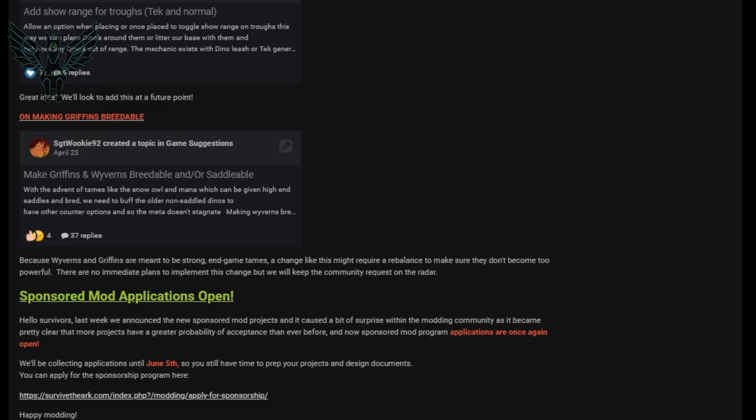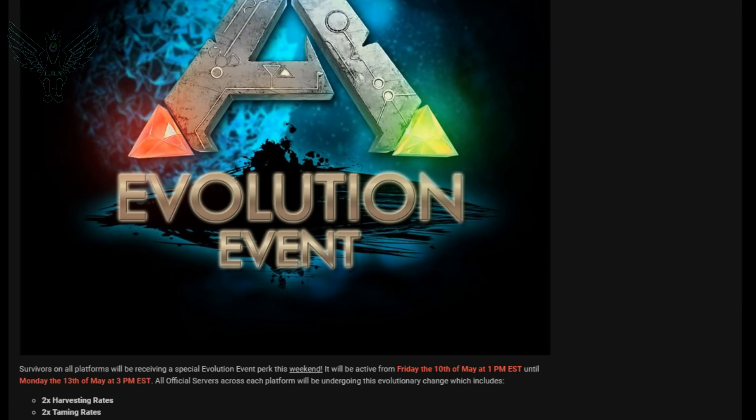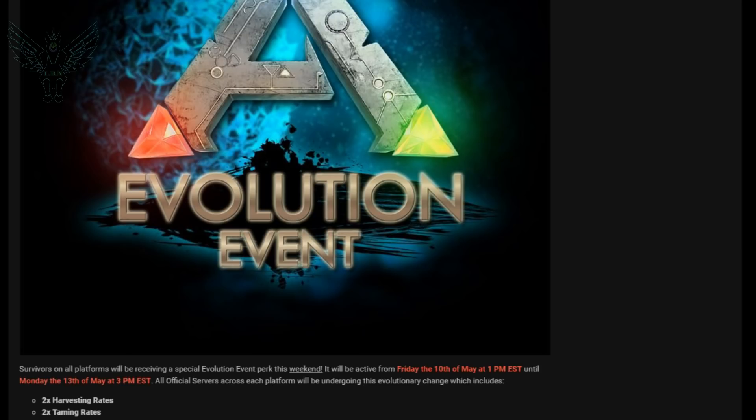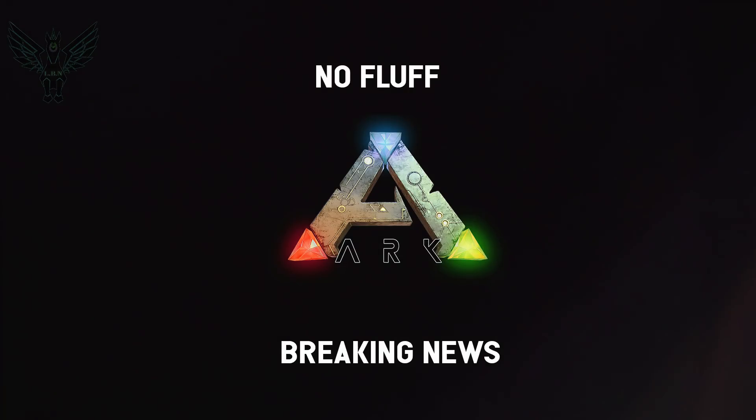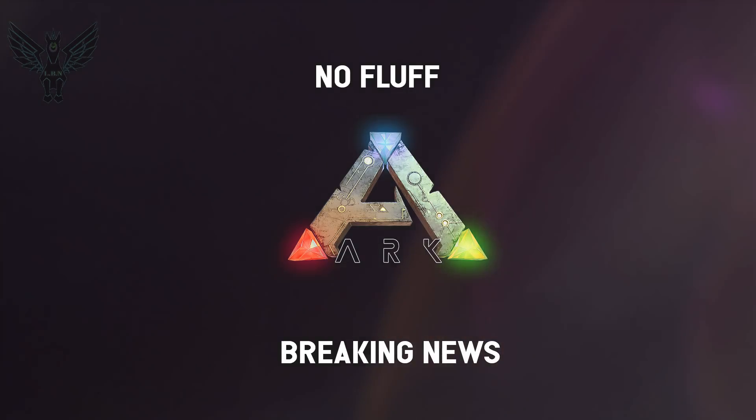And if you are involved in modding the sponsored mod applications are open until June 5th. The link to the community crunch is in the description below so be sure to go over there so you can follow the application steps so you can get involved. And the reoccurring evolution event will be available and active Friday the 10th of May at 1 PM Eastern Standard Time until Monday the 13th of May at 3 PM Eastern Standard Time where it will be two times harvesting, two times taming, and two times experience rates. So that's it for this episode of no fluff.